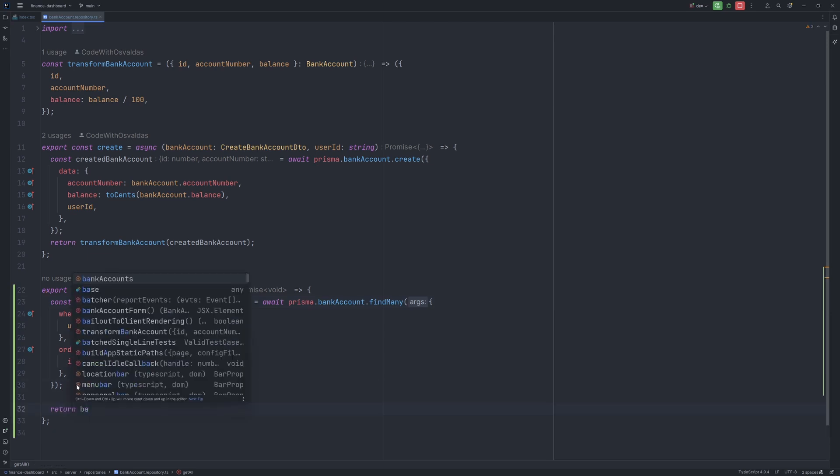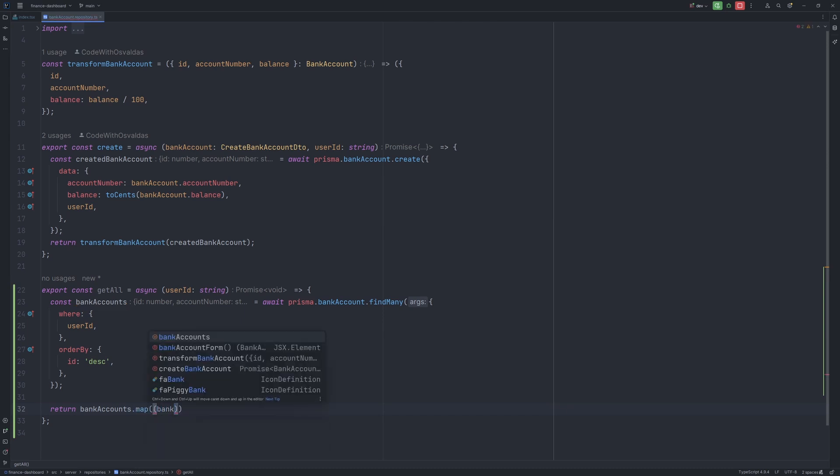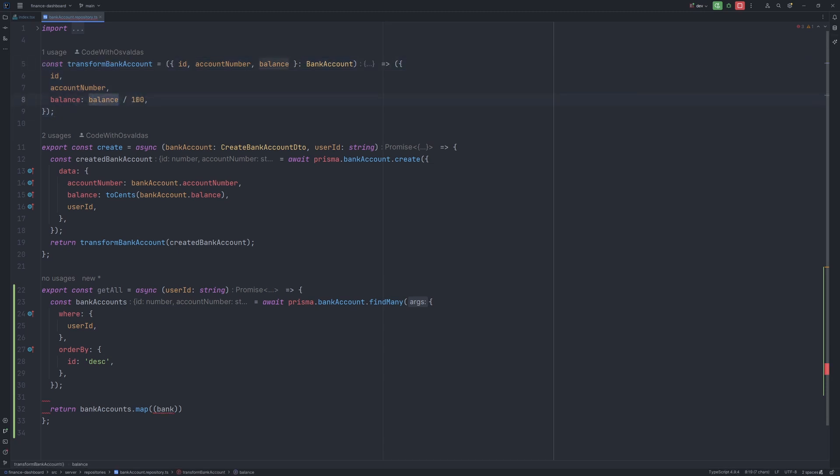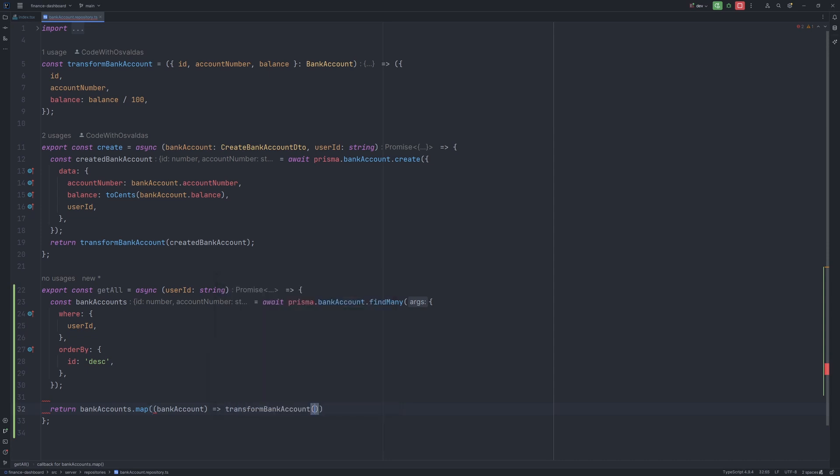Before returning it we need to map those bank accounts because we want to transform with our previously defined transform bank account function which basically divides the balance by 100. So let's say map bank account and return as transform bank account like this.